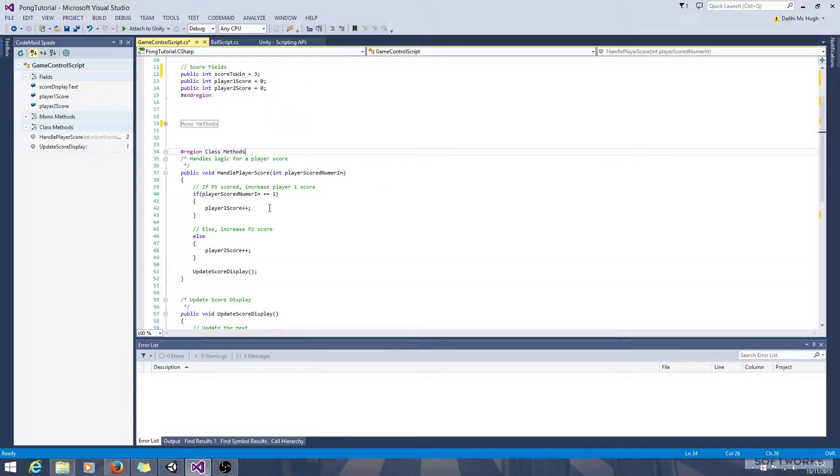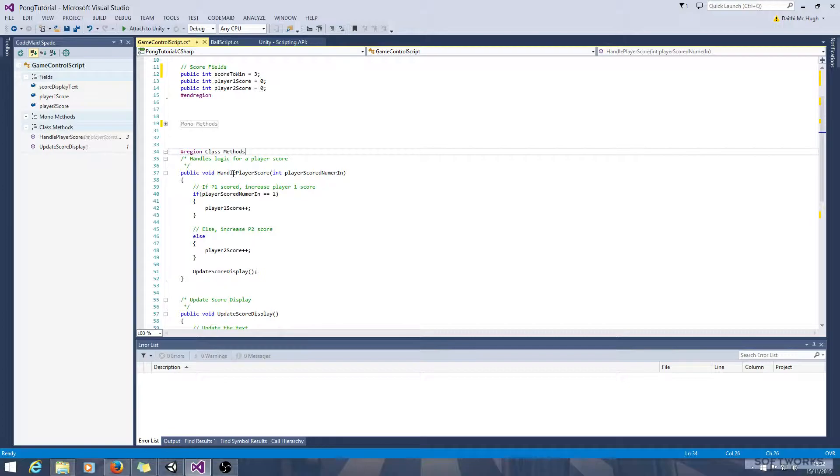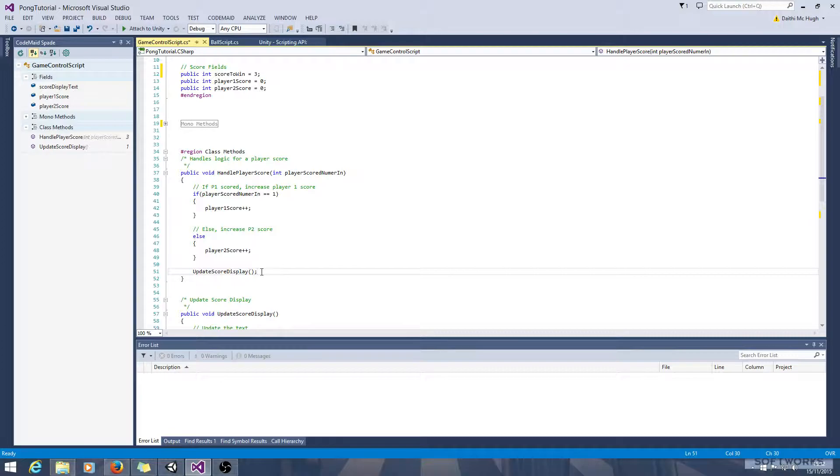So the logical place to check if the game is won is after a score. We've got our method here that whenever the ball goes out of bounds it calls this method and tells it which player has scored. So this is the ideal place to check that.